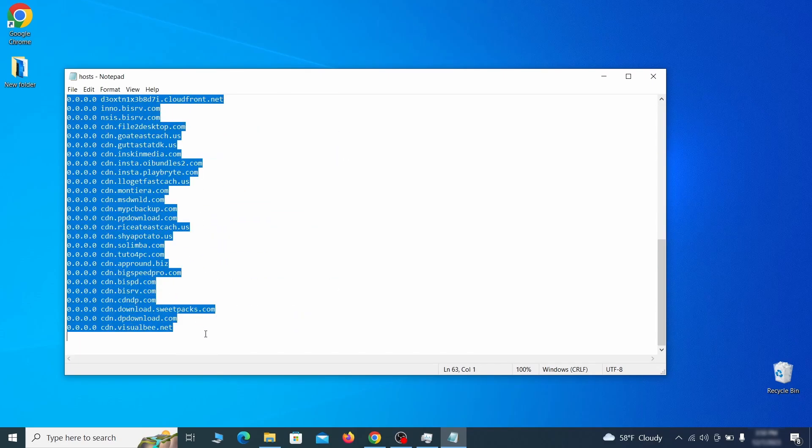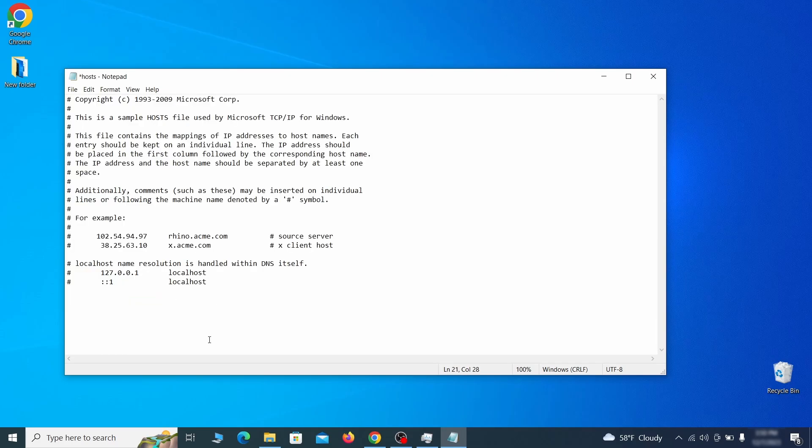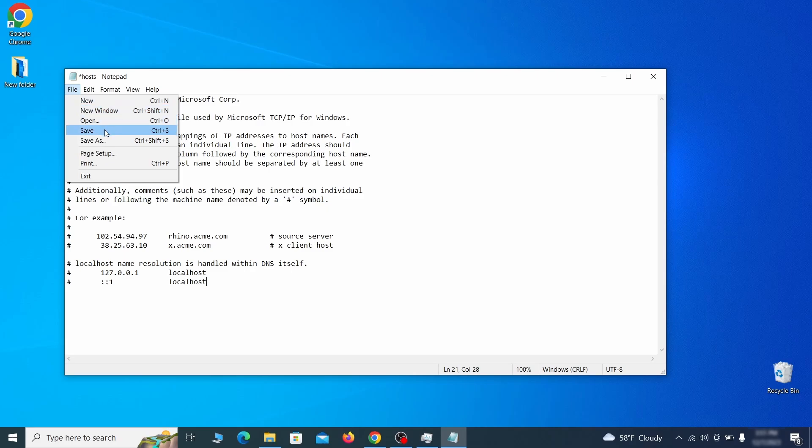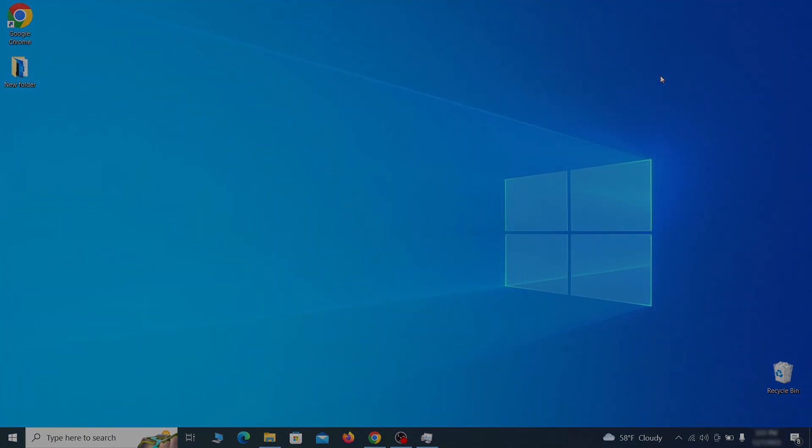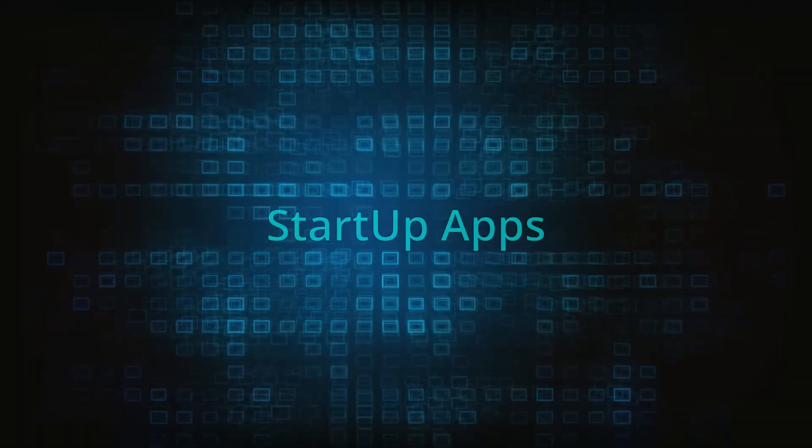Sometimes malware programs will add custom IP addresses there, so if you see anything, delete it. Then go to the file menu and click save to save the changes.